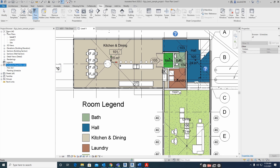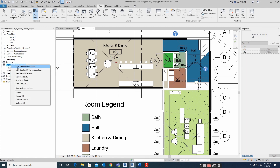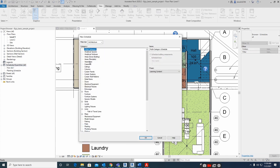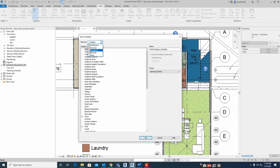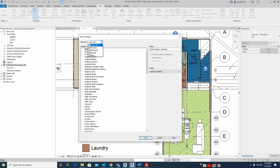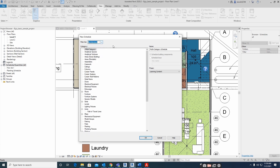In the Project Browser, you can find Schedule and Quantities. Just right-click on it and select New Schedule and Quantities. Here you can select which category you need — structure, mechanical, electrical, piping, or any other. For example, I am checking Architecture over here.